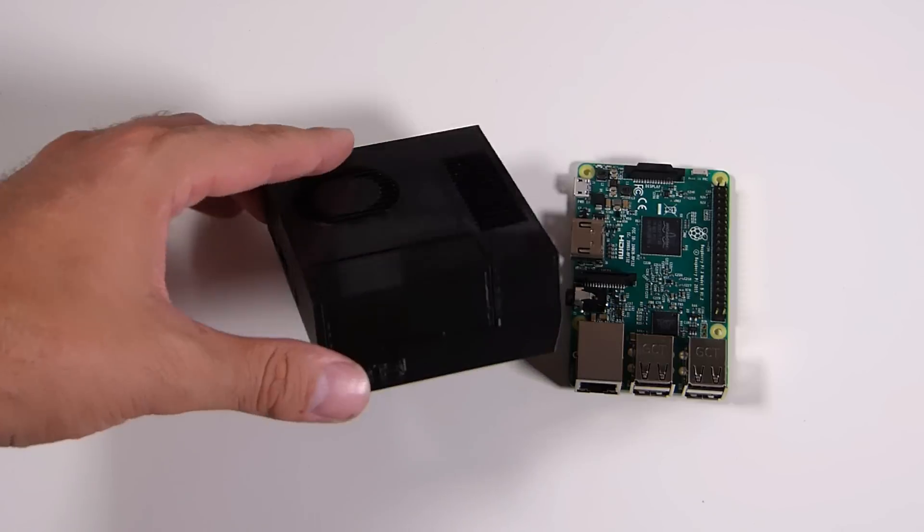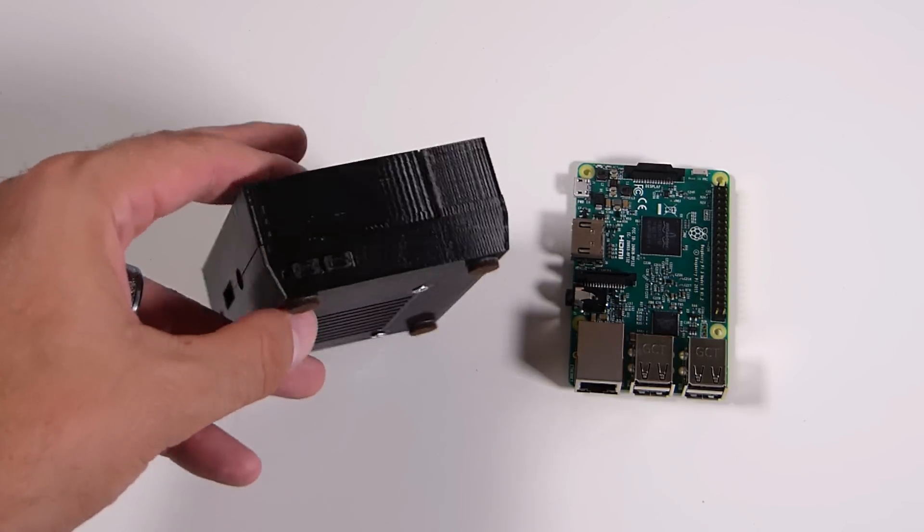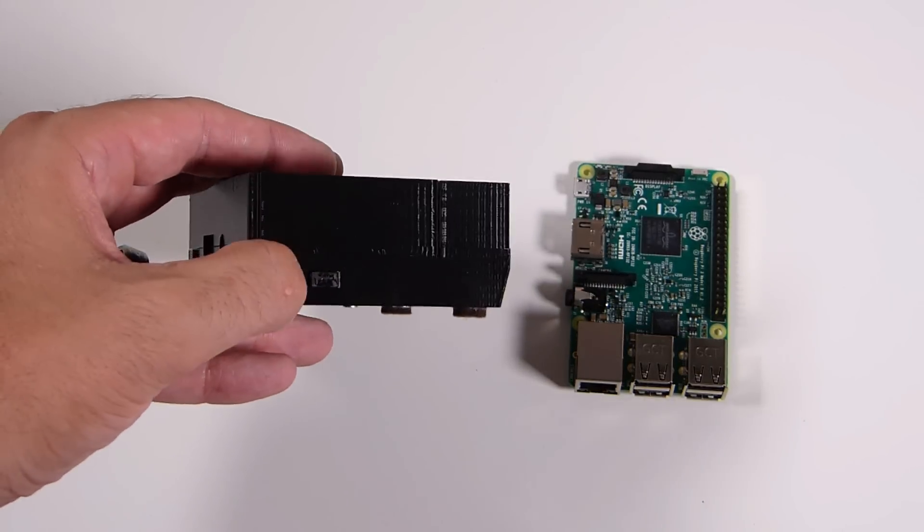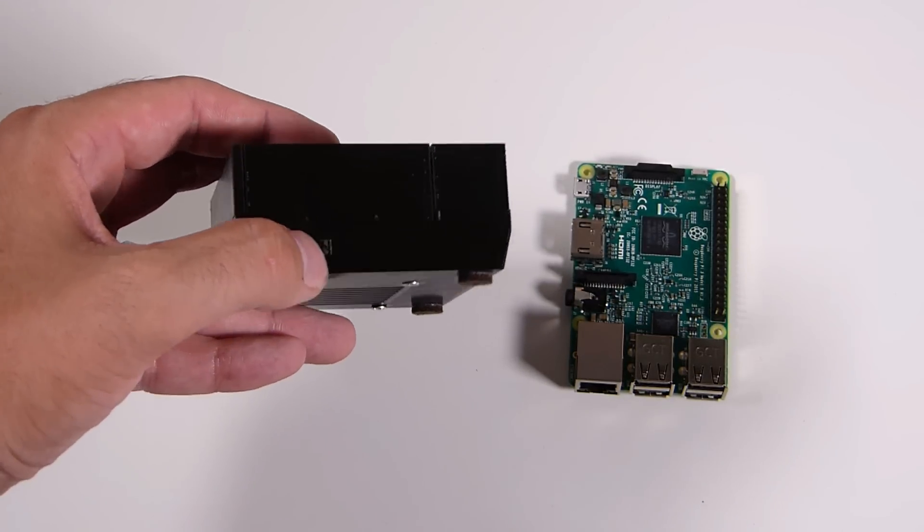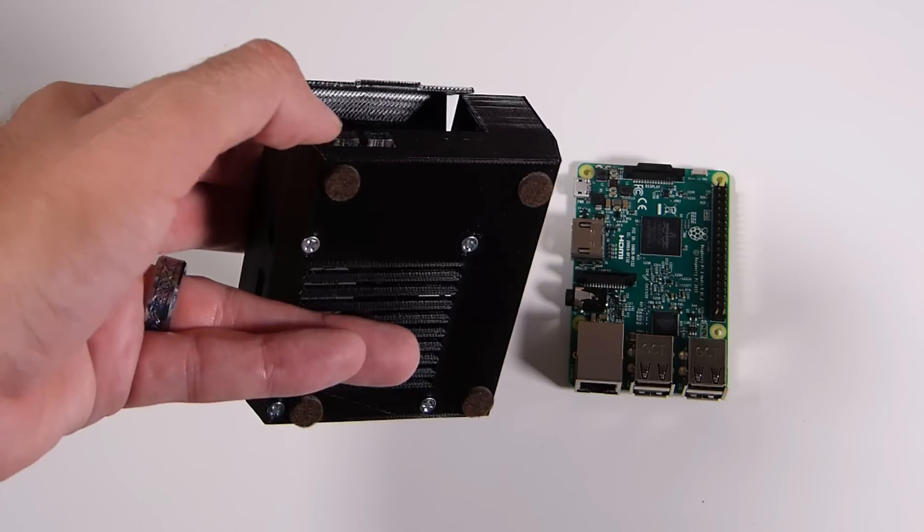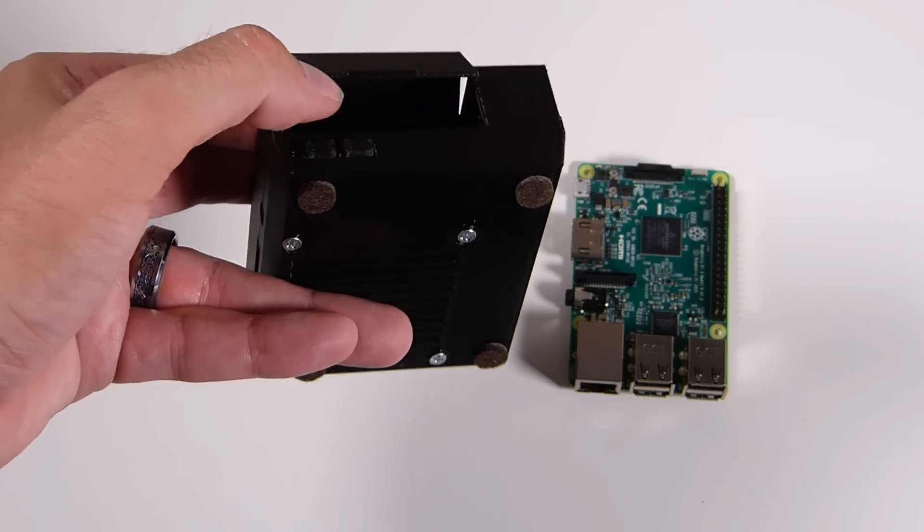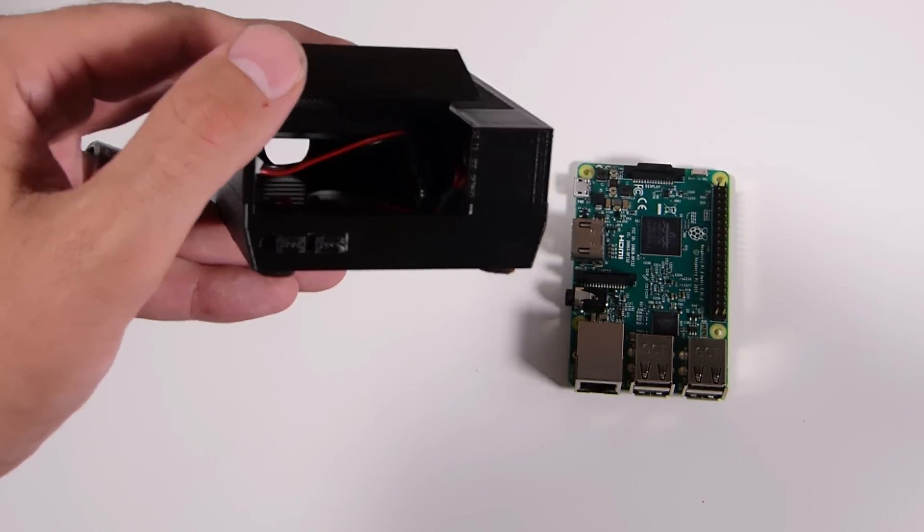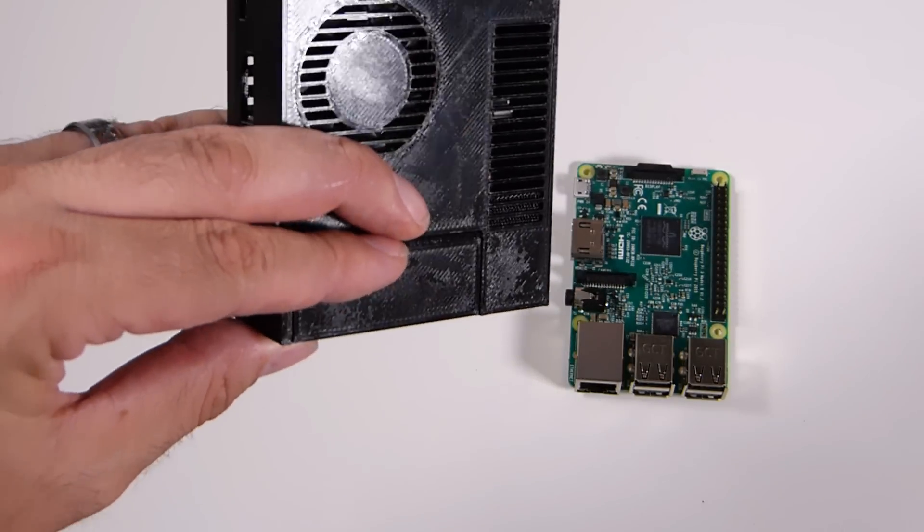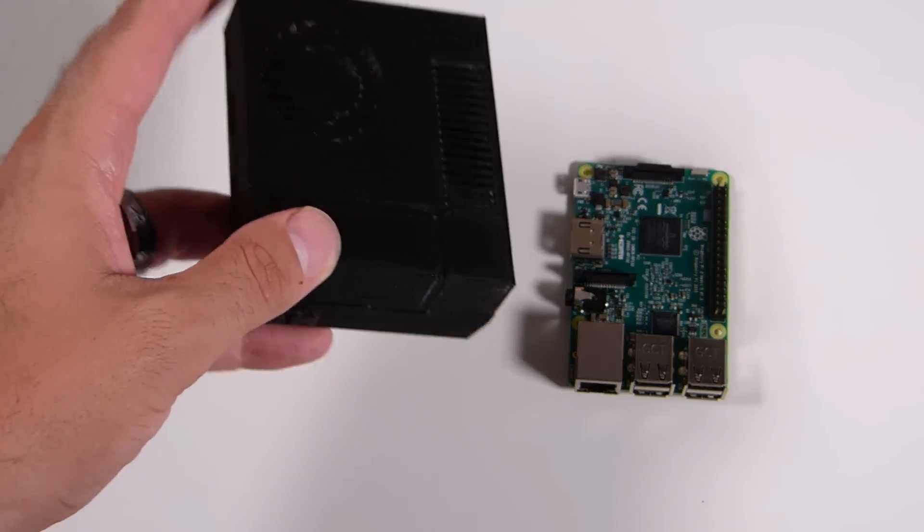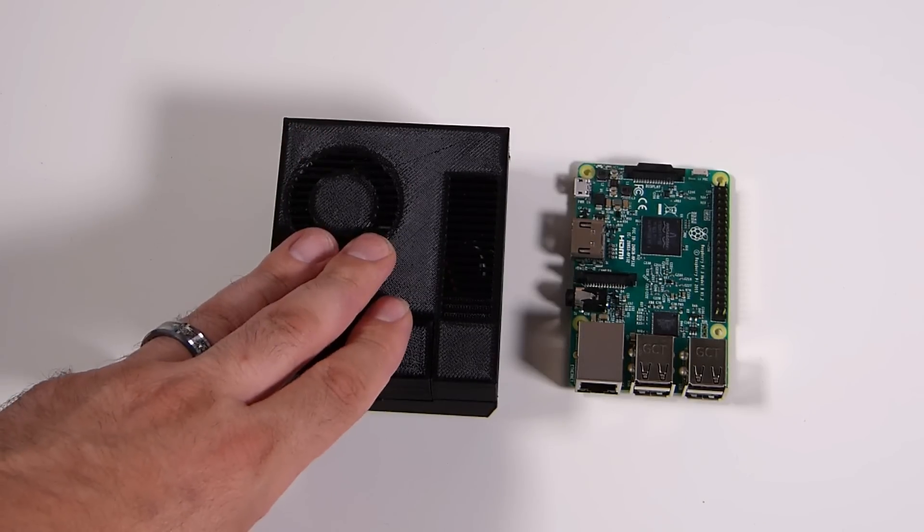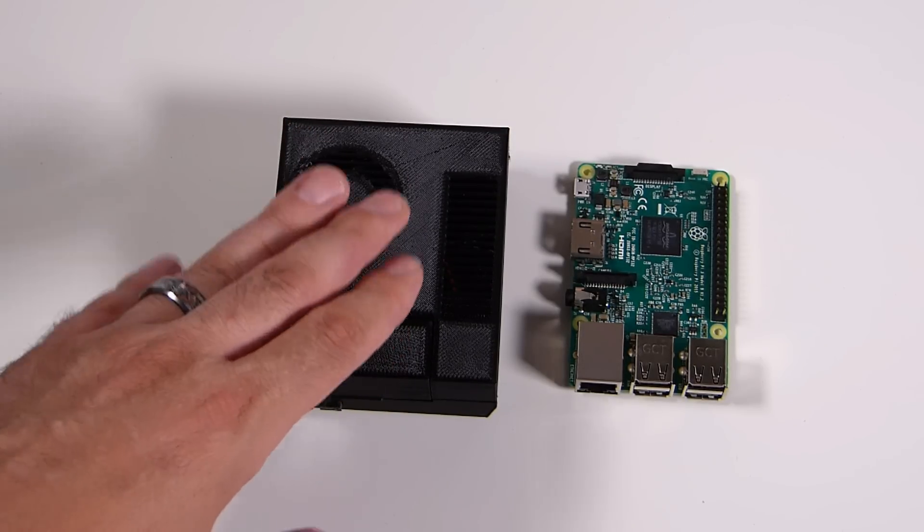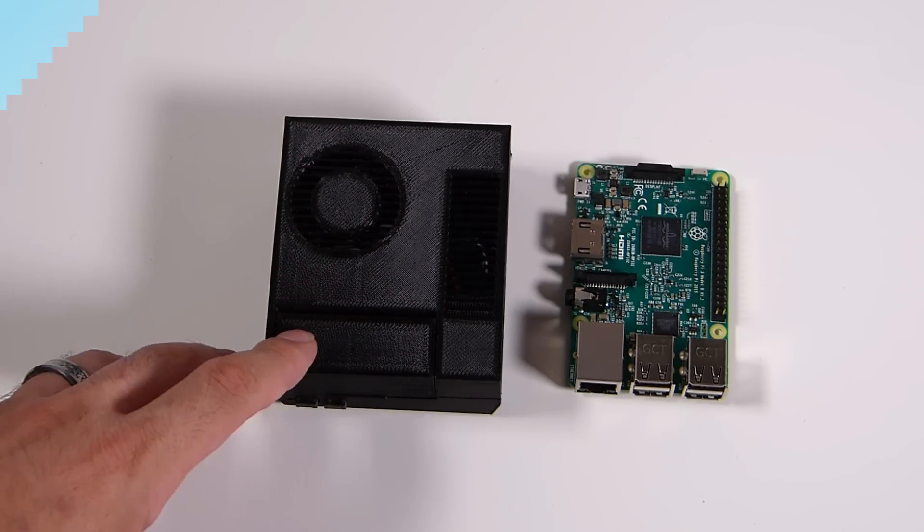There's a lot of cases out there, but how many of them, 3D printed or otherwise, have functioning power and reset buttons and also include a big fan and a lot of other neat little features? Let's go ahead and dive up close and take a look.